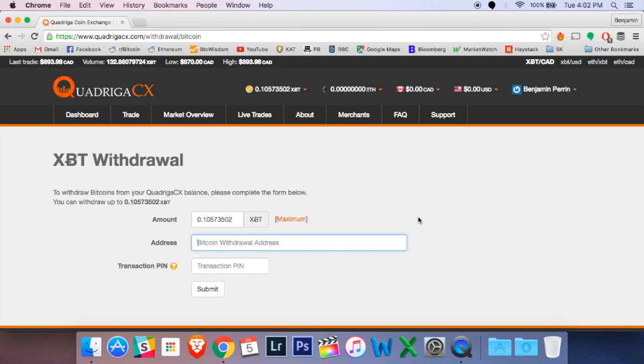Up next, I need to tell Quadriga where I am sending this Bitcoin, so I need to provide them with an address that I'm going to send my money to. I've spoken in other videos about setting up your own Bitcoin wallet. You just need to get that to a place where you can copy that code and paste it in here. Once I've pasted in my address...